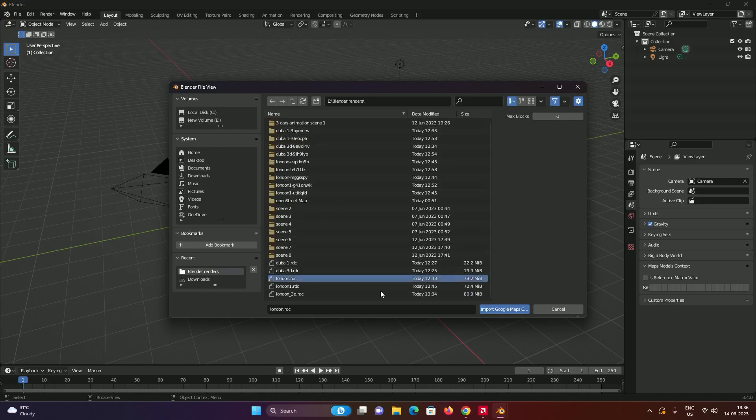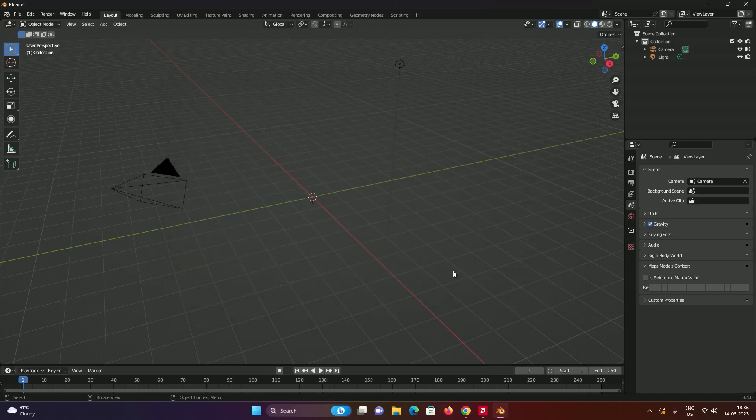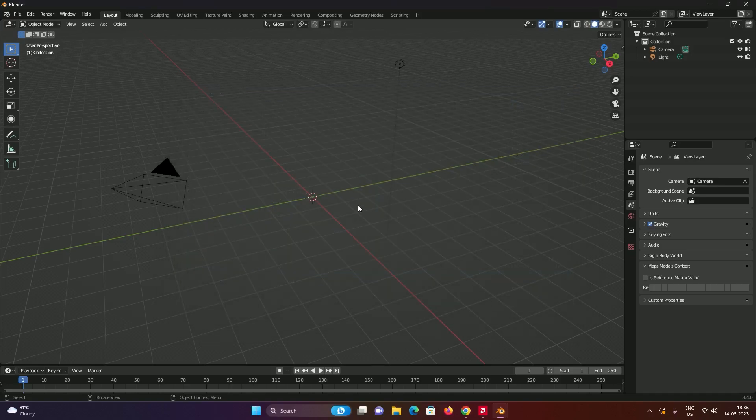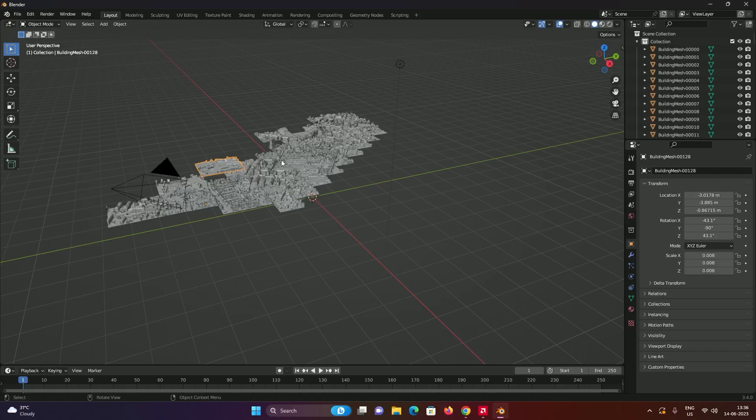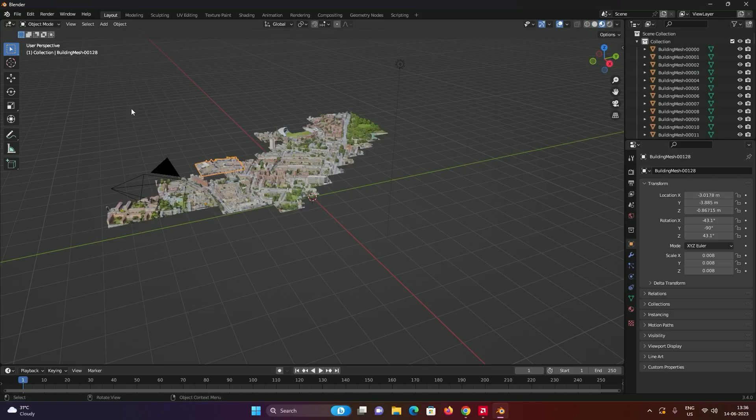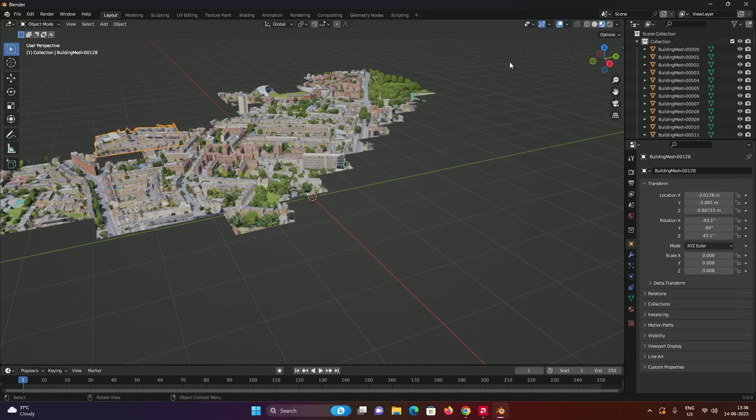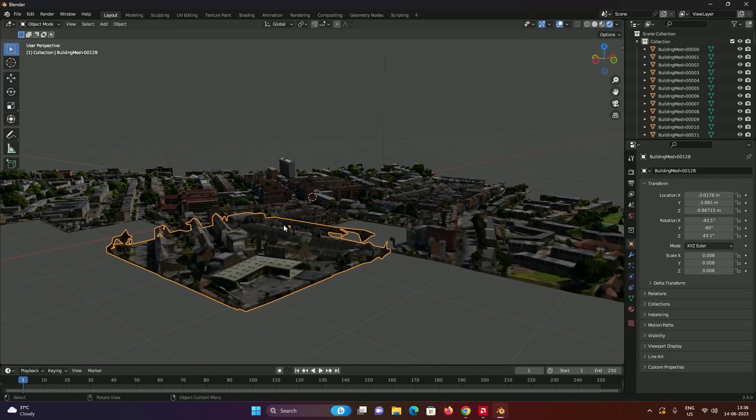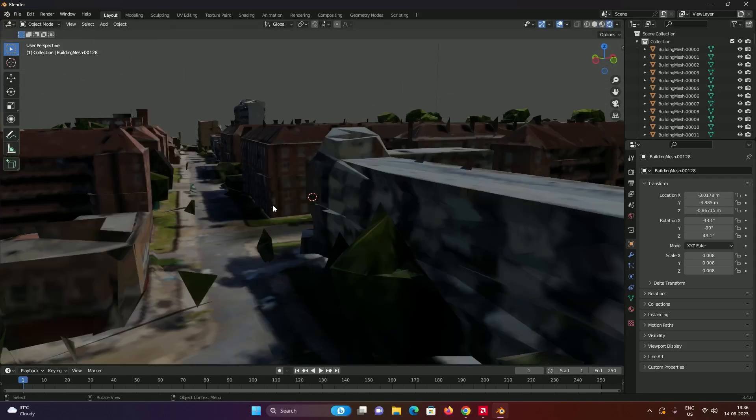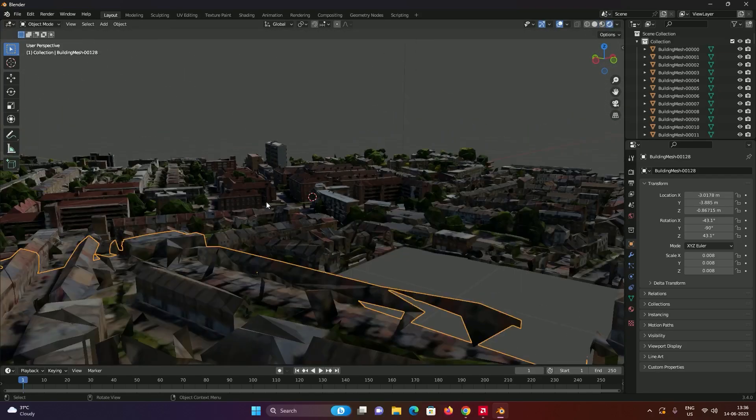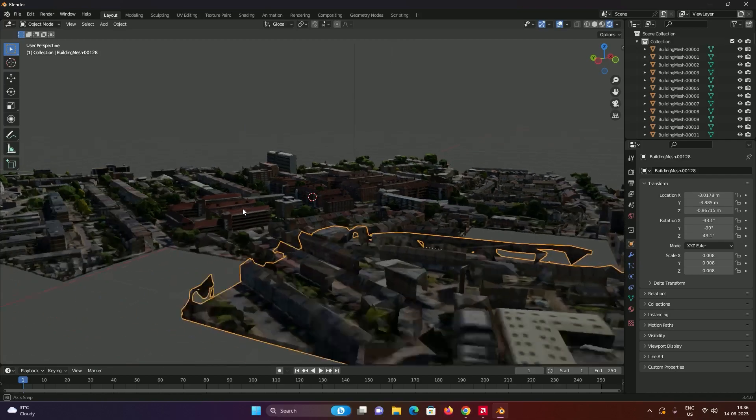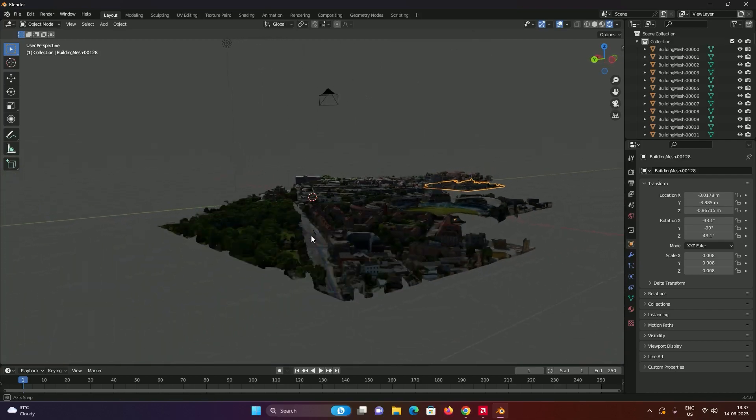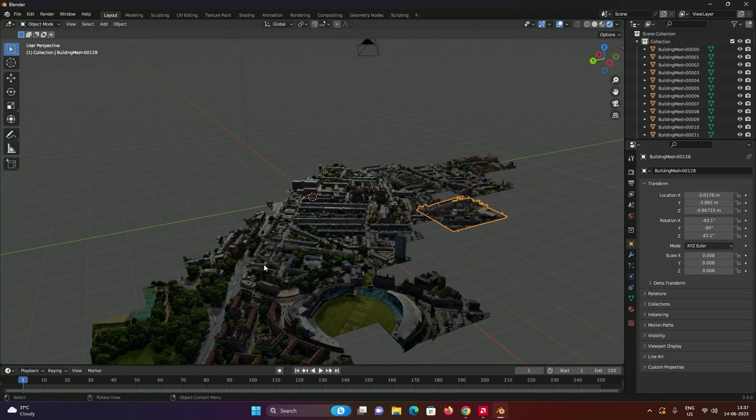Go into the directory that you saved your RDC file, mine's London. Click on import, wait for a few seconds for it to generate the 3D model. And there you have it, you have the 3D view of London as you can see.